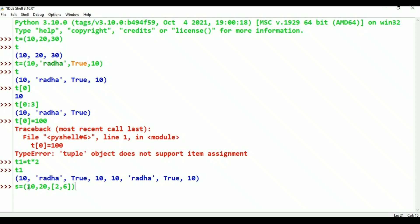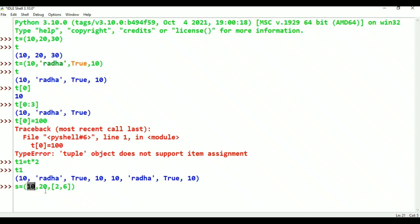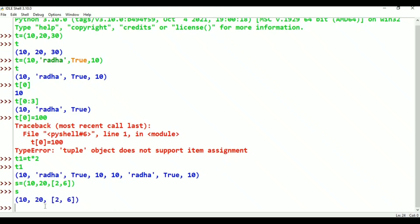Posted values in parentheses - for example, (10, 20, [2, 6]). The first element is 10, second element is 20, third element is [2, 6] - a list. How many elements are there in this tuple? 3 elements. But the third element is itself a list. List is mutable, tuple is immutable, list represents by square brackets, tuple represents by parentheses.